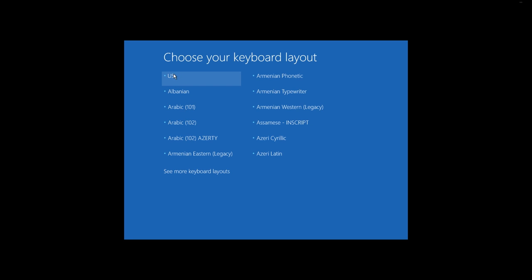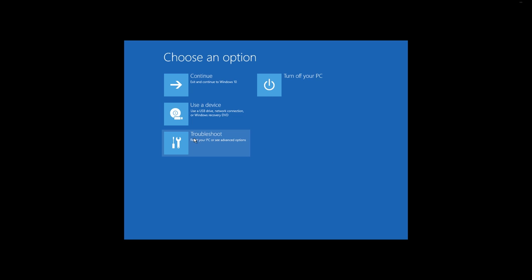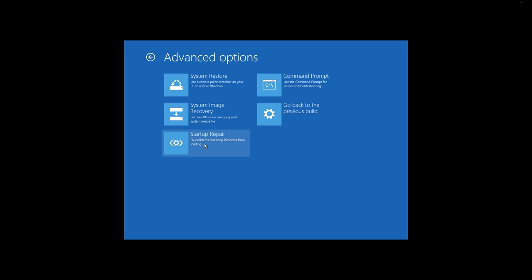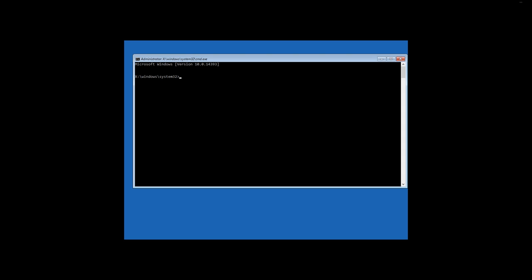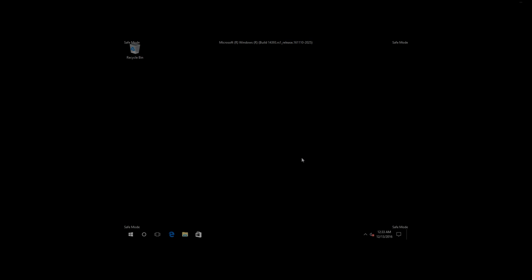Choose the English language, click on Troubleshoot, Command Prompt. Type in the command prompt: BCDEdit, Set, Default, Safe boot minimal, and press Enter. We can see that the operation is completed successfully. Now restart the computer and Windows 10 will boot automatically in Safe Mode.